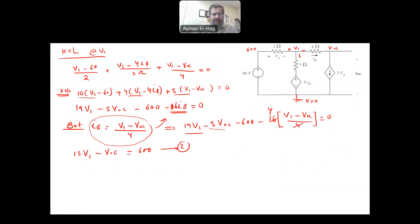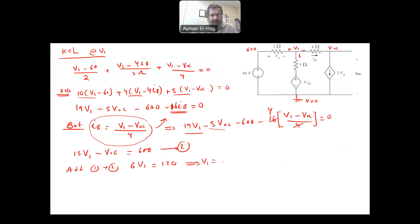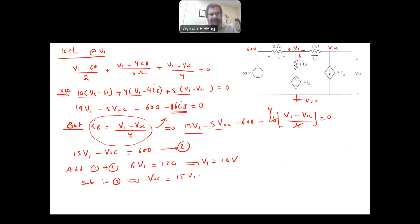Adding equation 1 and equation 2, V_open_circuit is eliminated, and we get 6V1 equals 120, so V1 equals 20 volts. Now substituting into equation 2: V_open_circuit equals 15V1 minus 600, which gives minus 300 volts. So the open circuit voltage, which is essentially V_Thevenin, is minus 300 volts.